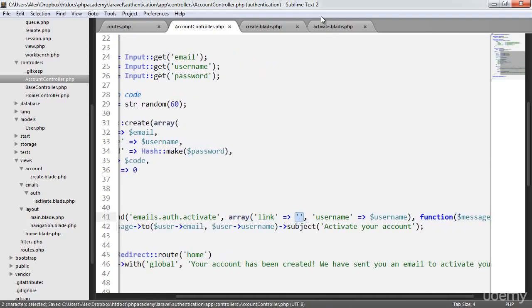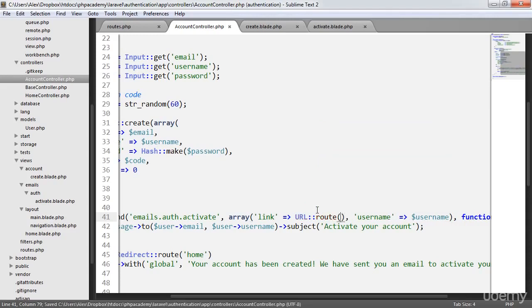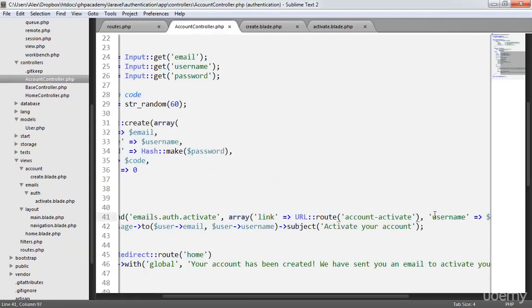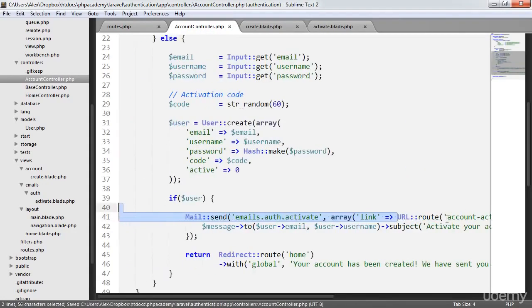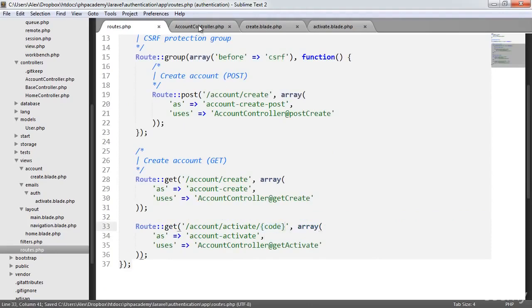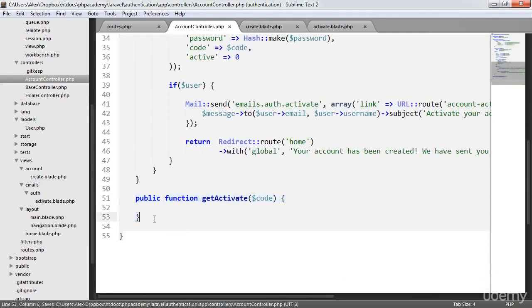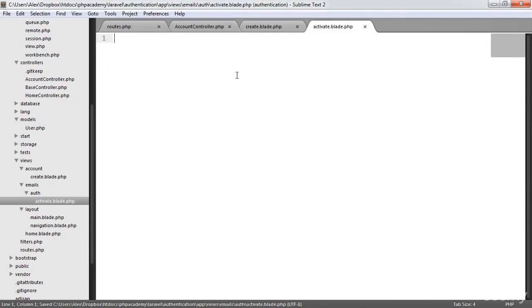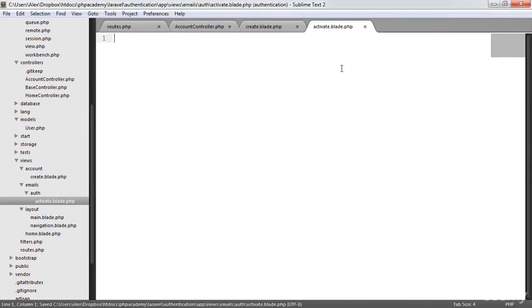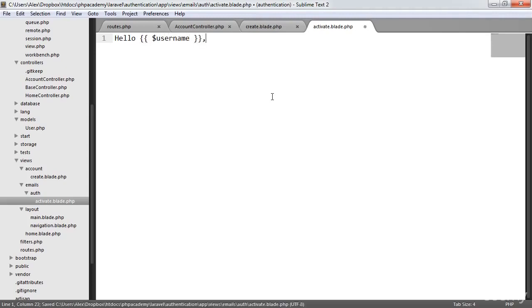So all we need to do now is build up this link and then create the view. The link is basically going to be to the route that we created earlier - account-activate. We've already seen that this works and we know that we can pass a code to it. There's a slight caveat here - we actually need to send the code along with that route. So we say account-activate and pass the code, which will allow us to pick it up inside our controller. So that's the code to actually send the email. Now when we build up our email view, we can utilise all the nice variables that we pass to it. So I'm going to say hello username.